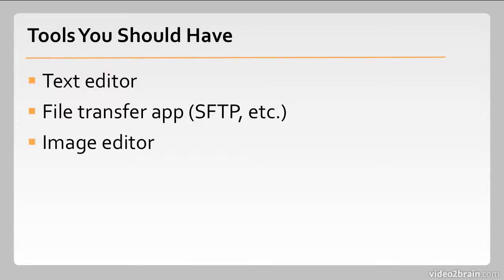An image editor. This will be good for doing basic stuff like resizing images, which WordPress can help you with to a point. But you want to have an image editor if you're going to be dealing with photographs or just any kind of imagery at all.